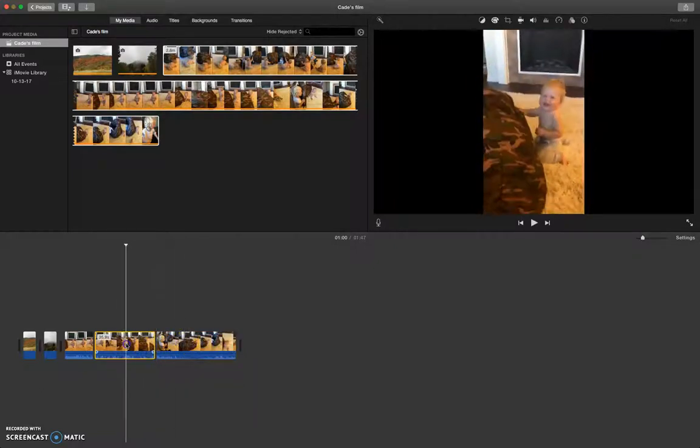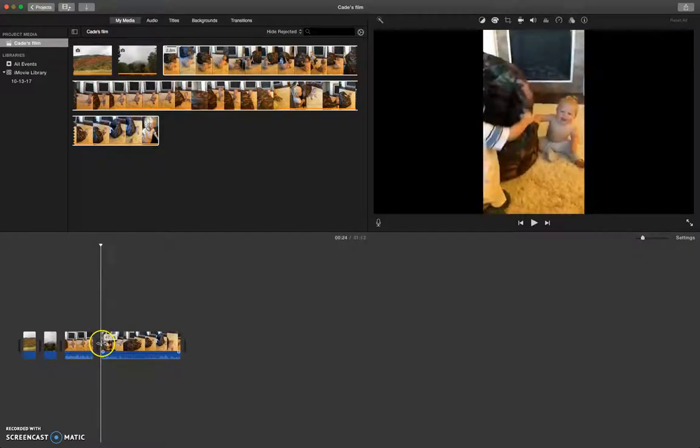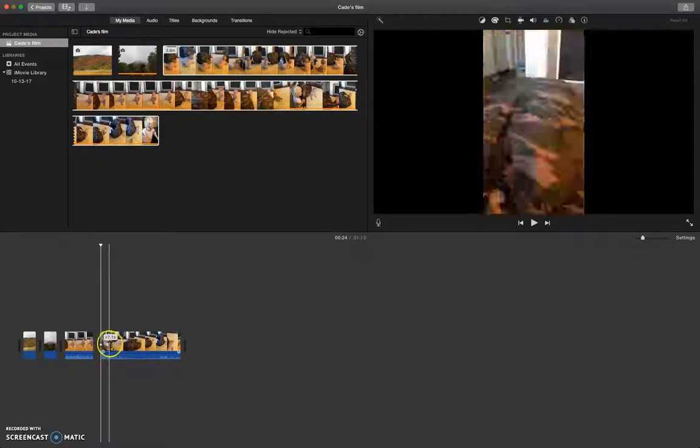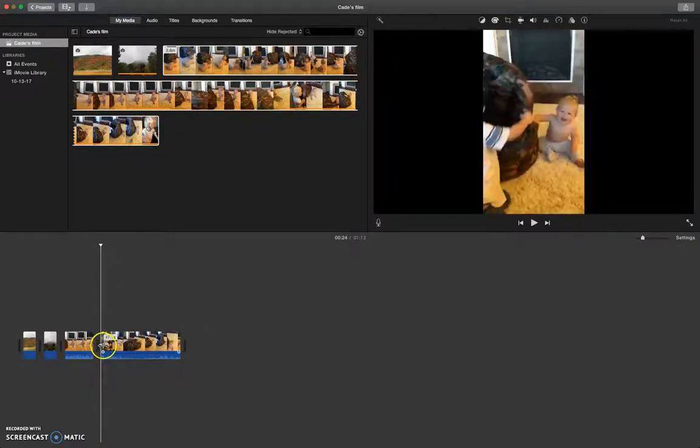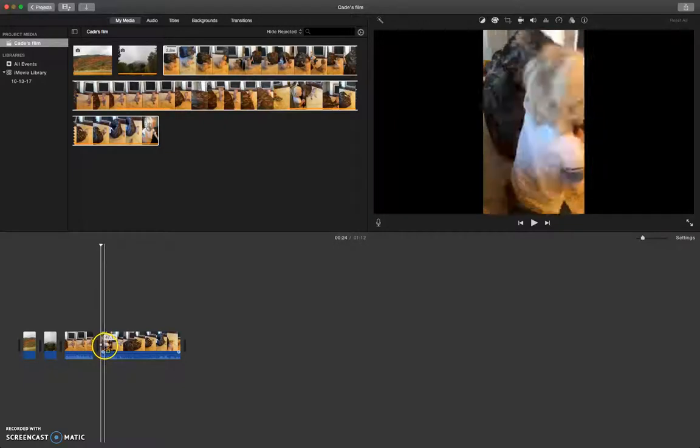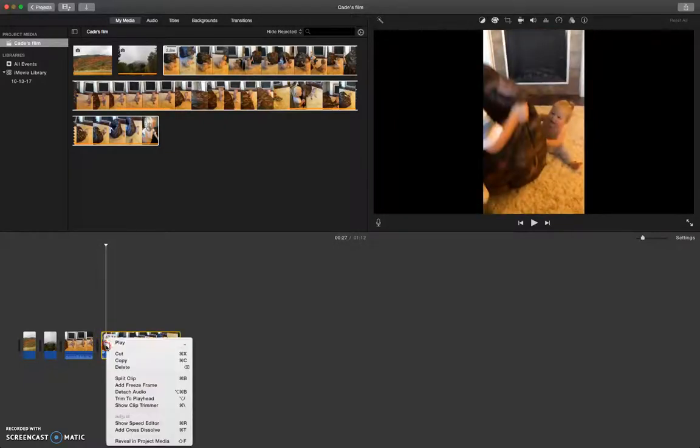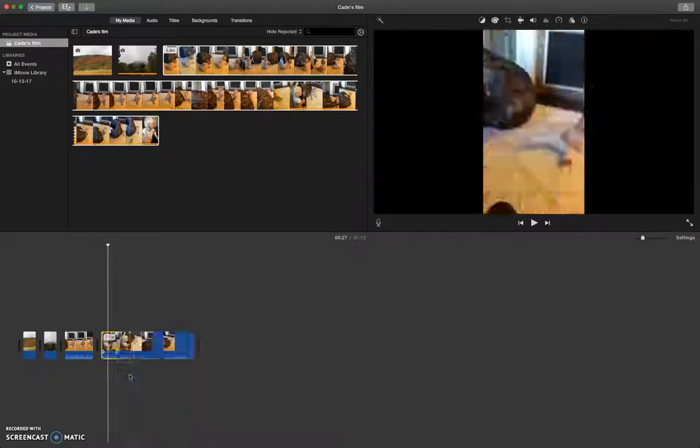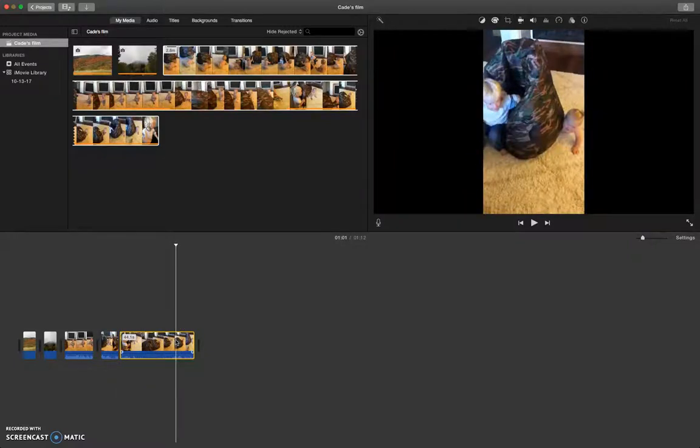Get rid of this little section of video, because there was nothing in there I wanted to use. I'll take a few seconds with my nephew, and then I'll split the clip again. And I don't want any of the rest of this ending part.